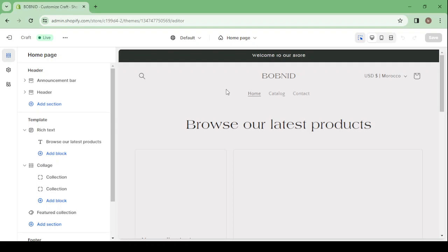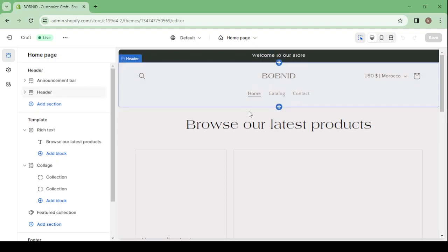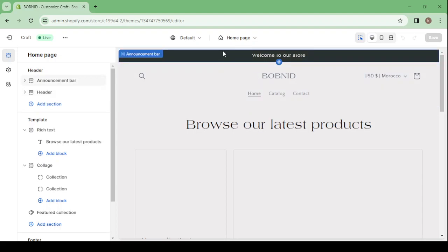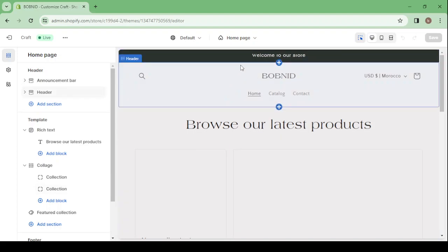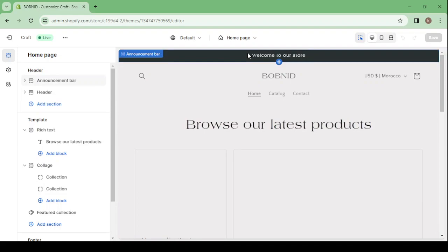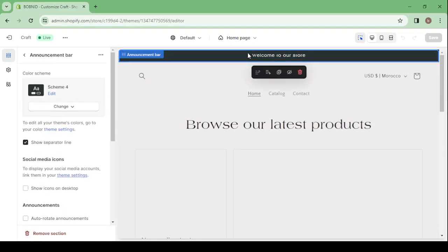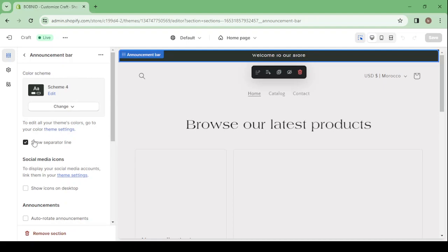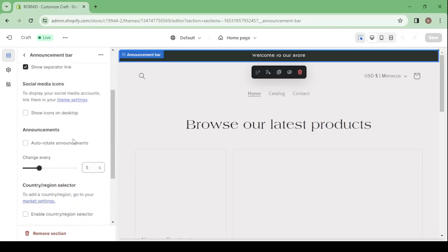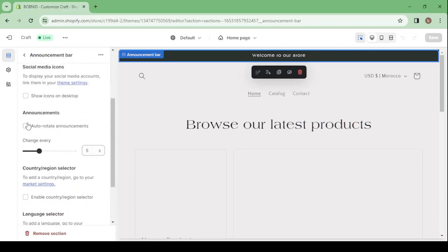Anyone can design his store in this platform the way he wants. You can just scroll and click on whatever you'd like to change. For example, if you wanted to change the announcement bar, you will just click on it and then you will have it on your left. It's where you can change everything about it. You can change the color, you can hide or show the separator line.